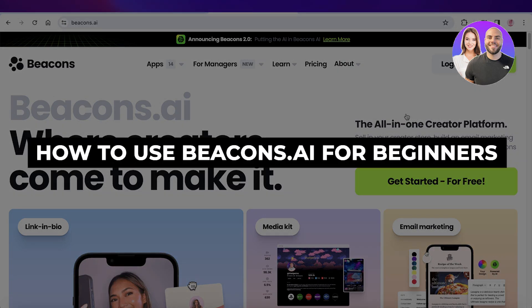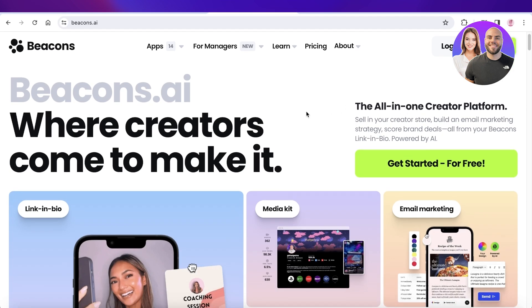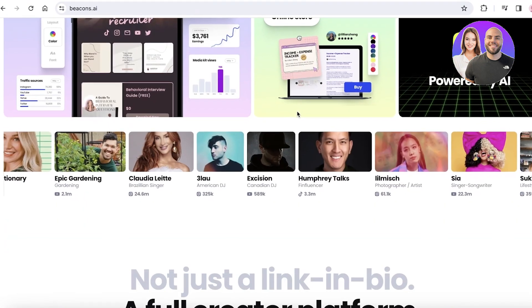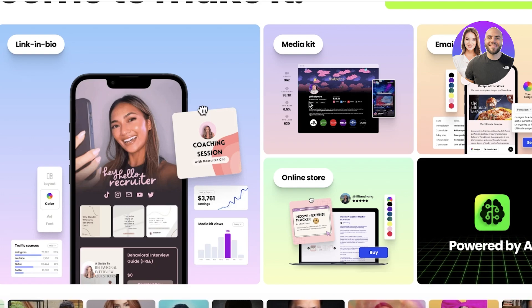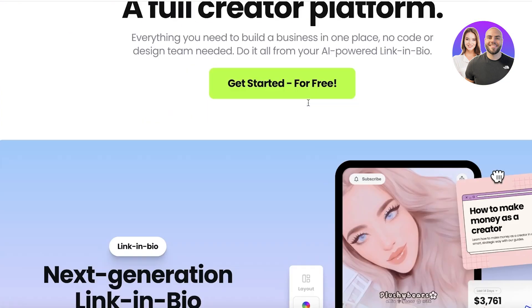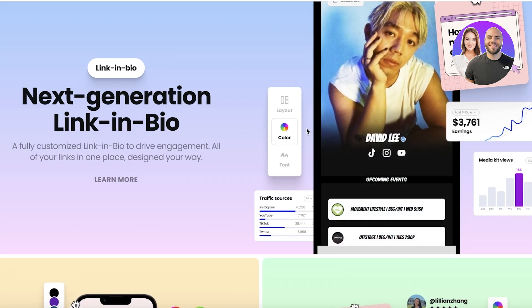In this video, I'll be showing you how you can get started with Beacons AI, which is an all-in-one creator platform powered with AI. They allow you to create a multitude of things from email marketing, media kits, and online stores to simple illustrations for your social media posts.